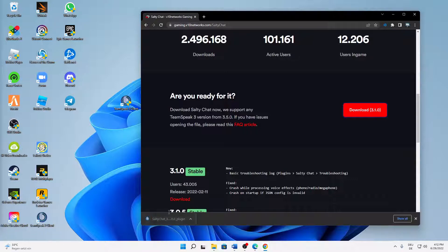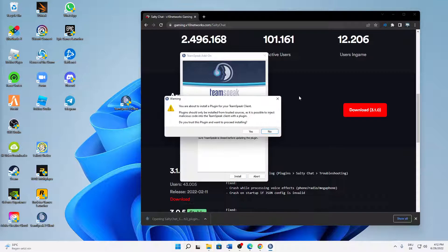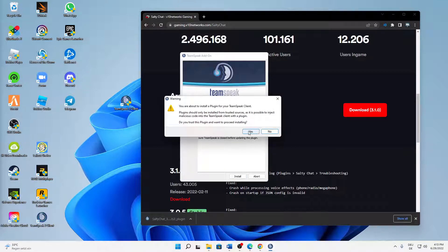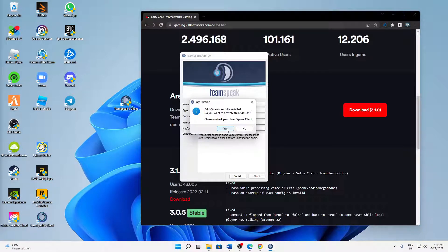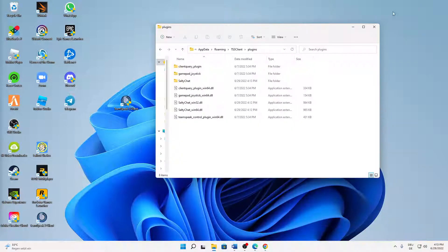And then open it again, and then click on Install, click on Proceed Installing, and click on Yes. And then if you have TeamSpeak open, just restart it again.